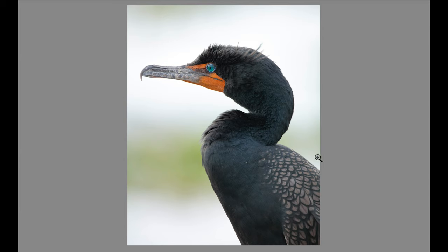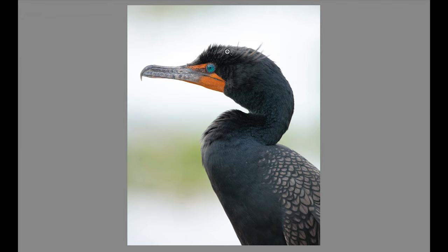I thought the back feathers added really awesome texture, and I really loved that you could see the crest so well here — because you don't always see that with double-crested cormorants. They don't always raise their crests like that. The eye is very prominent in this shot, so for those reasons I decided to post this shot.